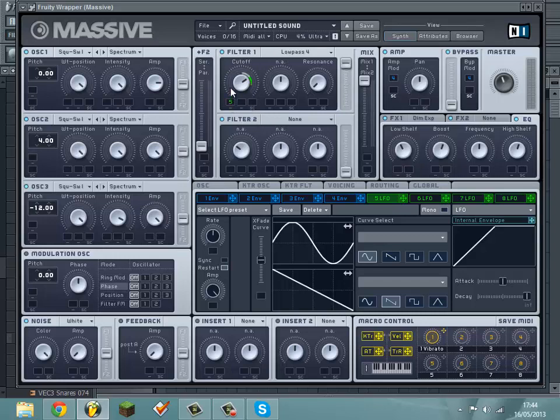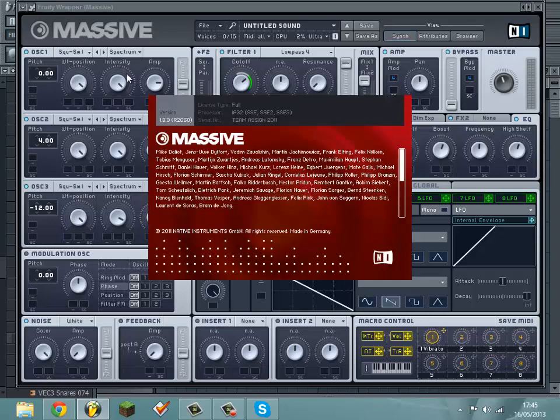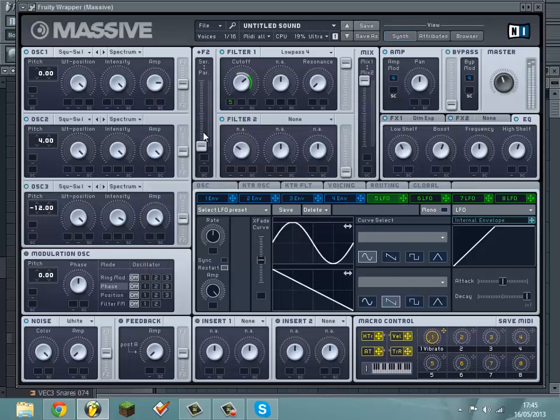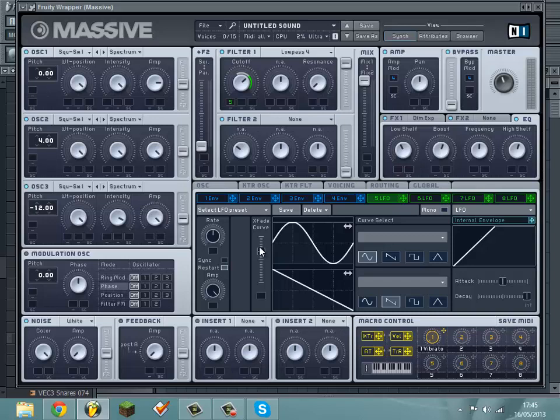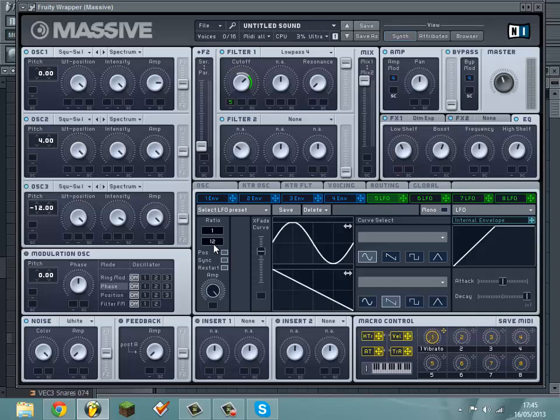You want to move the LFO around here. Also, you want to move your crossfade to about just under halfway. Put it on sync and put it to 12.